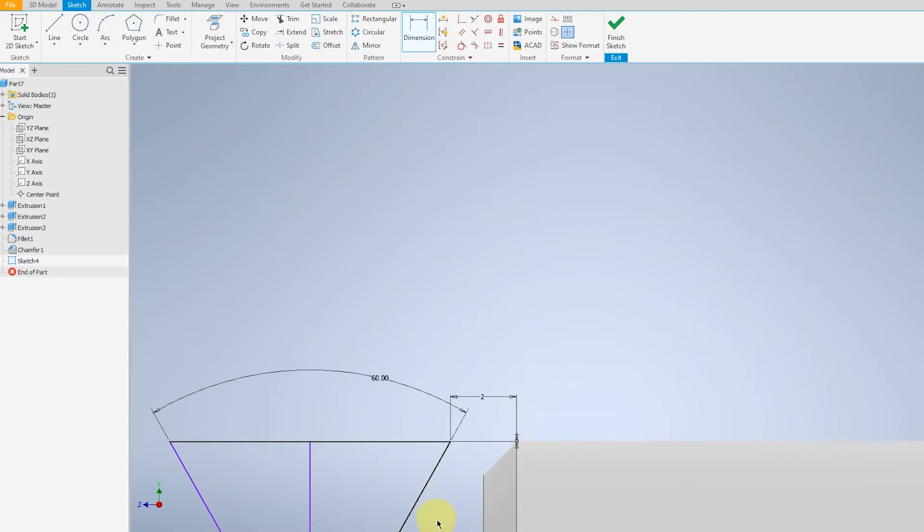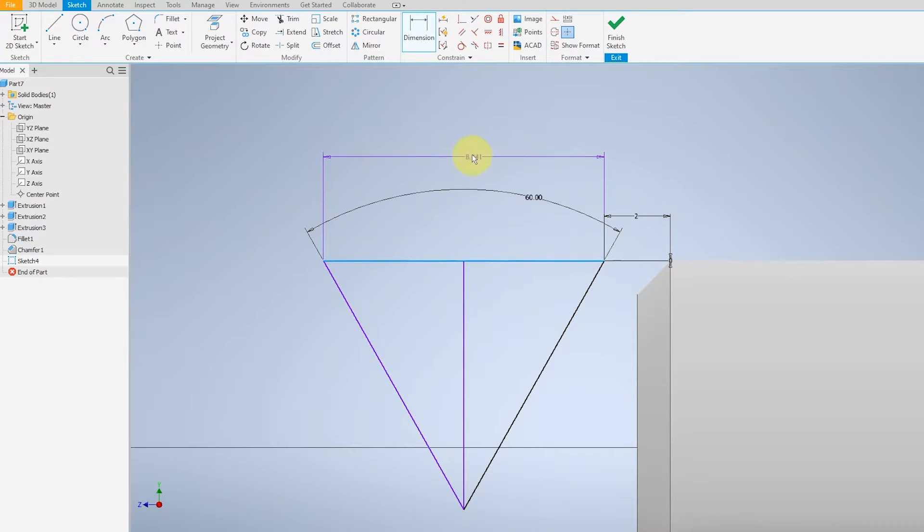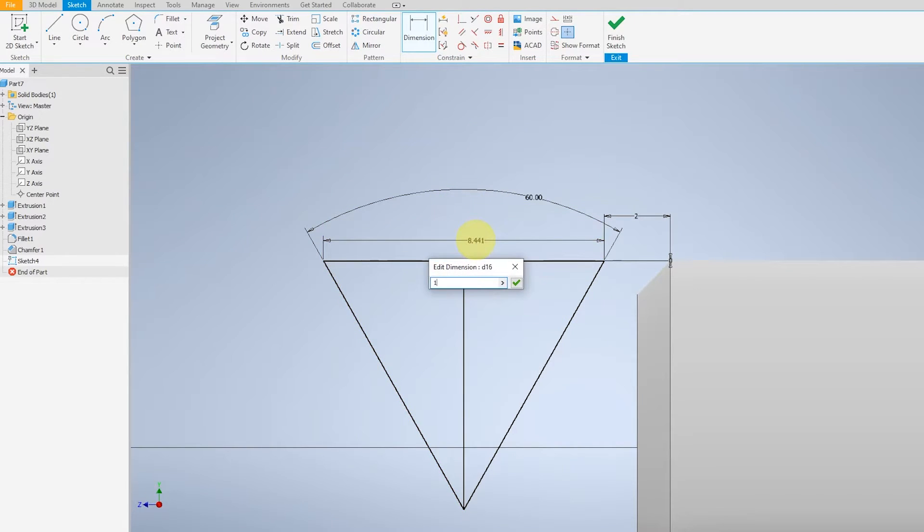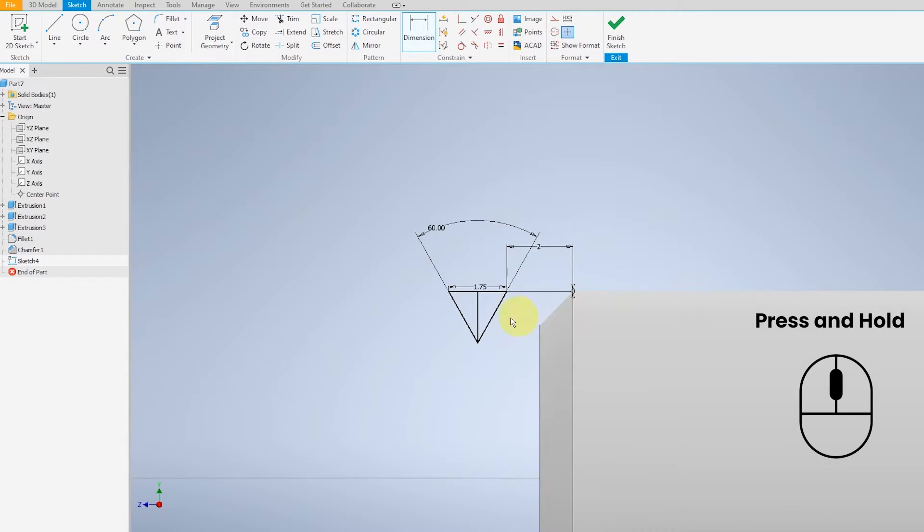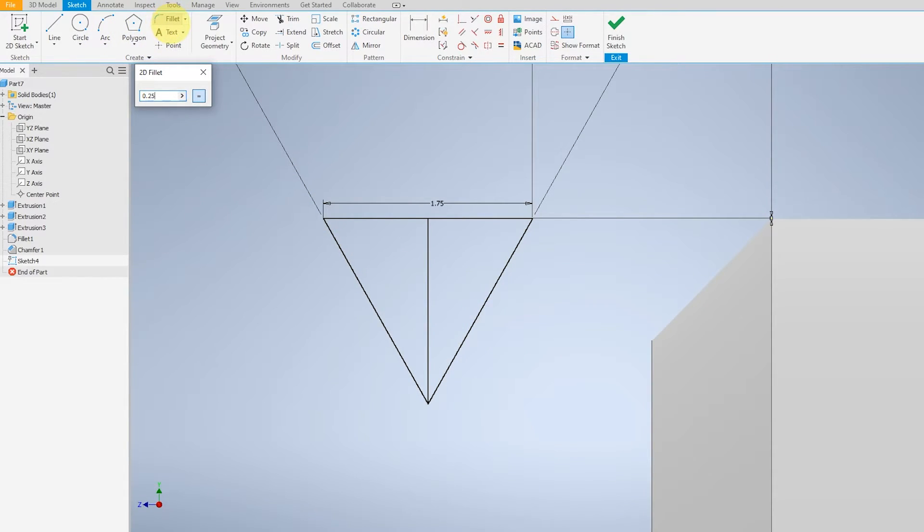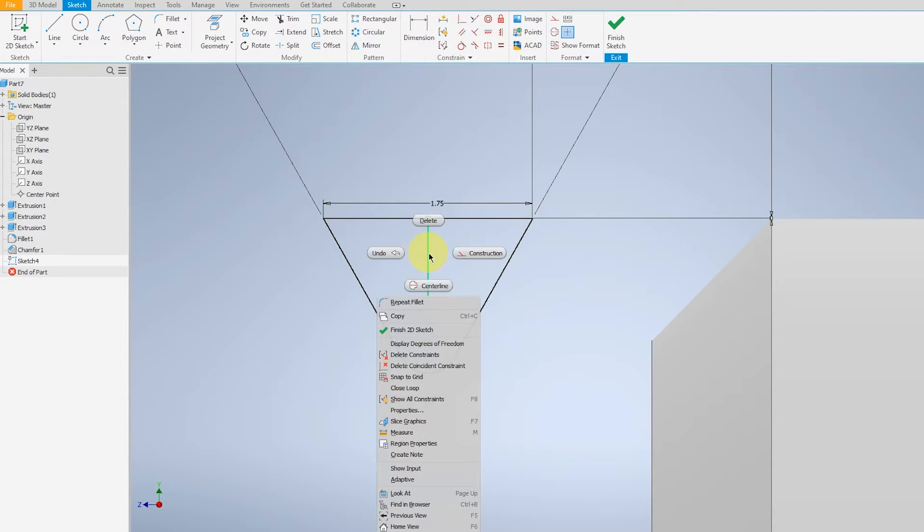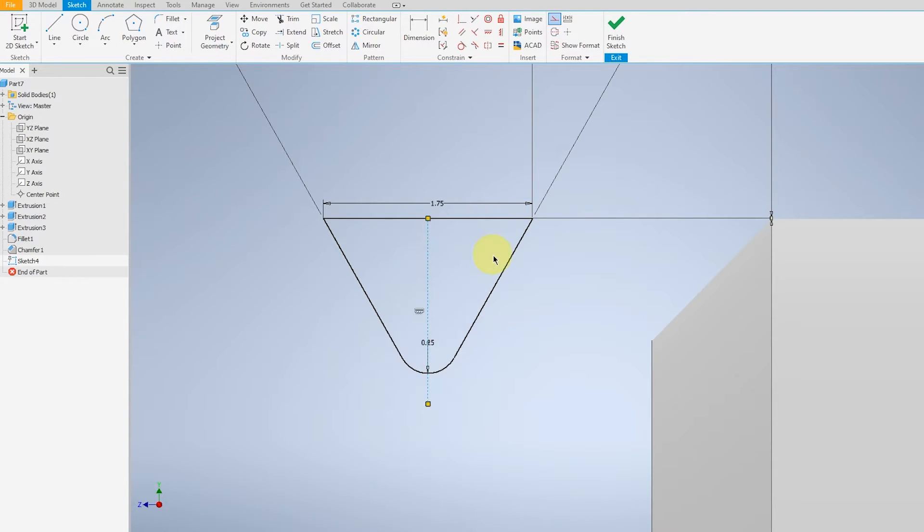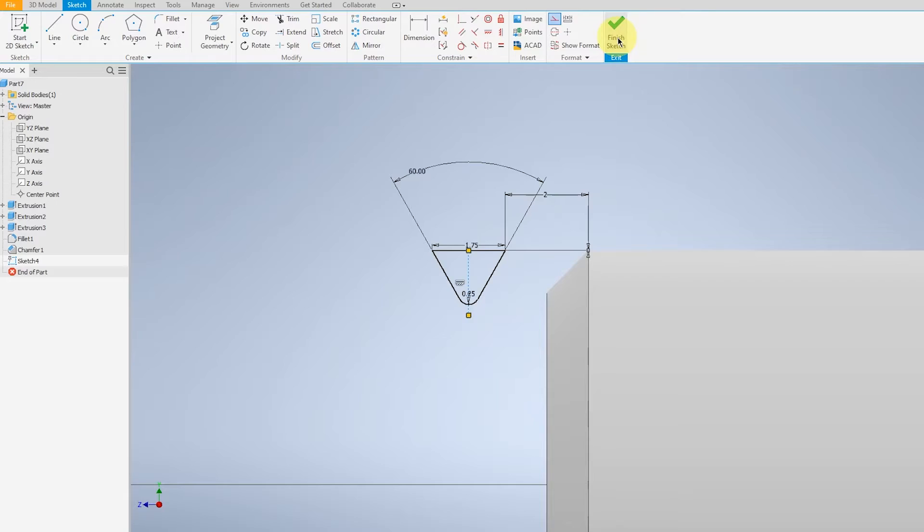For the top of the face, we'll leave it as 1.75. Zooming in, we can fillet the tip of the triangle at 0.25, selecting the edge. After doing so, create a construction line for the center, and finish.